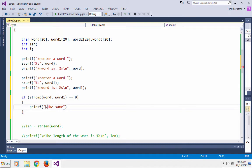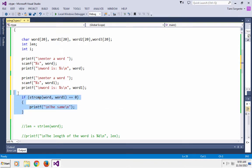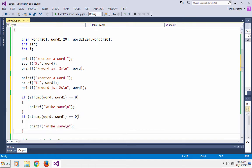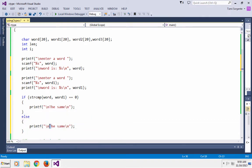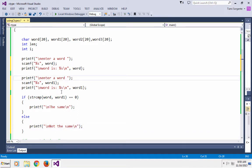If strcmp returns zero, I'm going to print the message that the words are the same. I'll put 'same' and I'm going to have an else that says 'not the same' if they're not the same. So I'm just going to get two words from the user, use strcmp to compare them, print 'same' if they match, and 'not the same' if they don't.